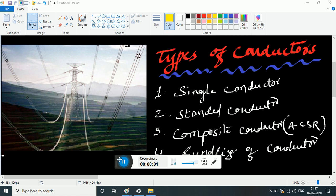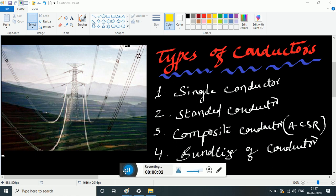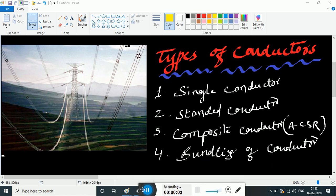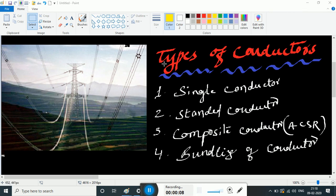Hi guys, welcome to Triple E Study Telugu. Today we have a very important concept — the types of power systems. The basic power systems are Generation, Transmission, and Distribution.